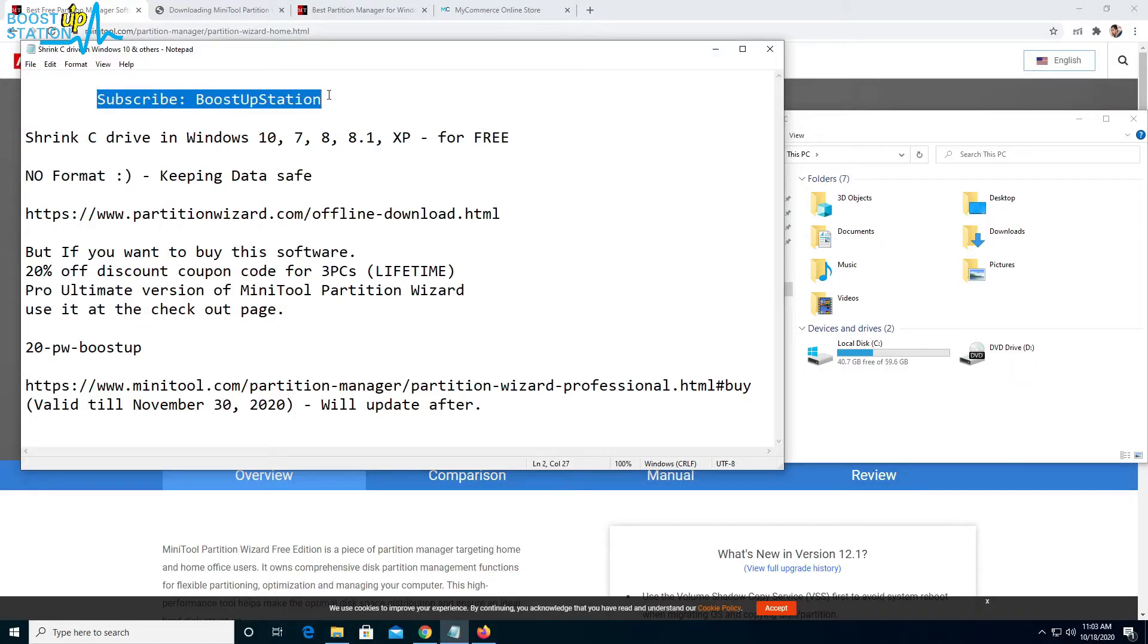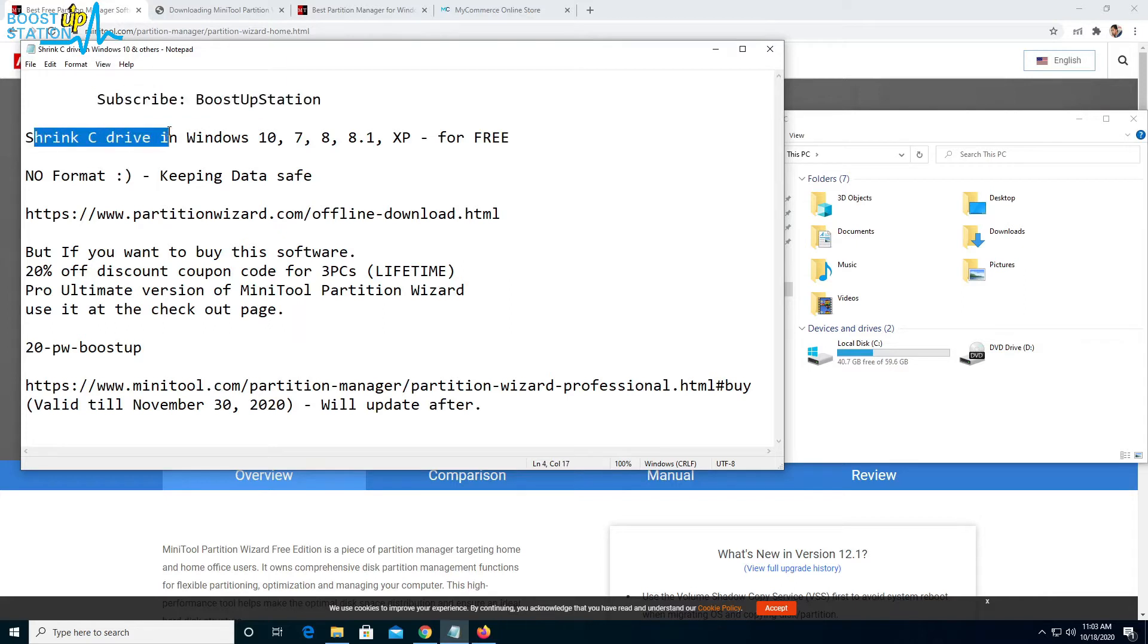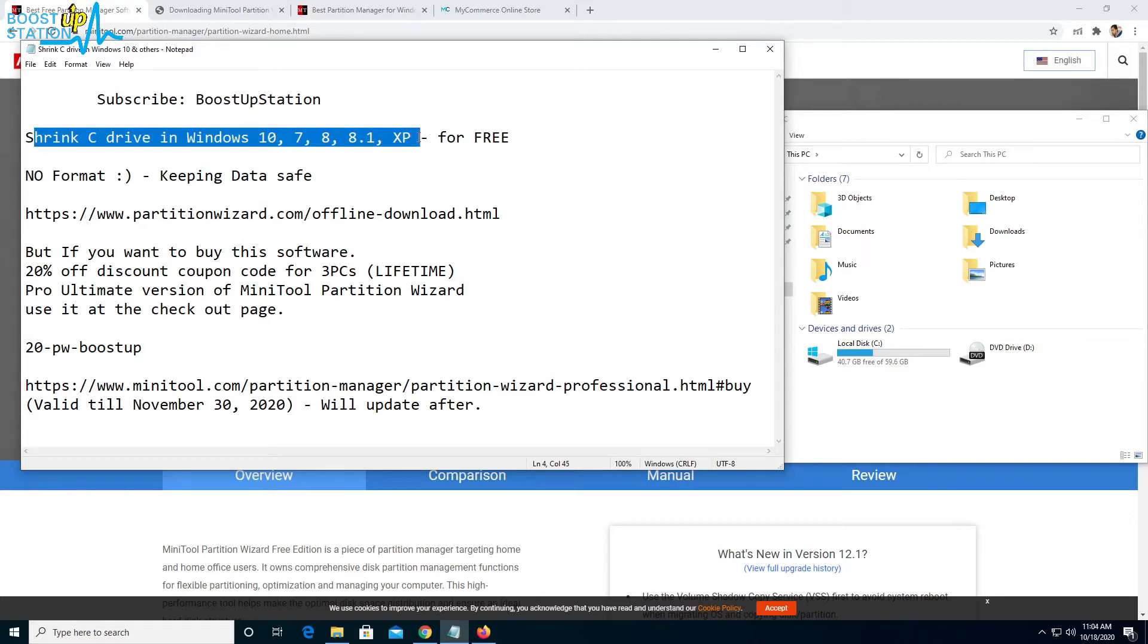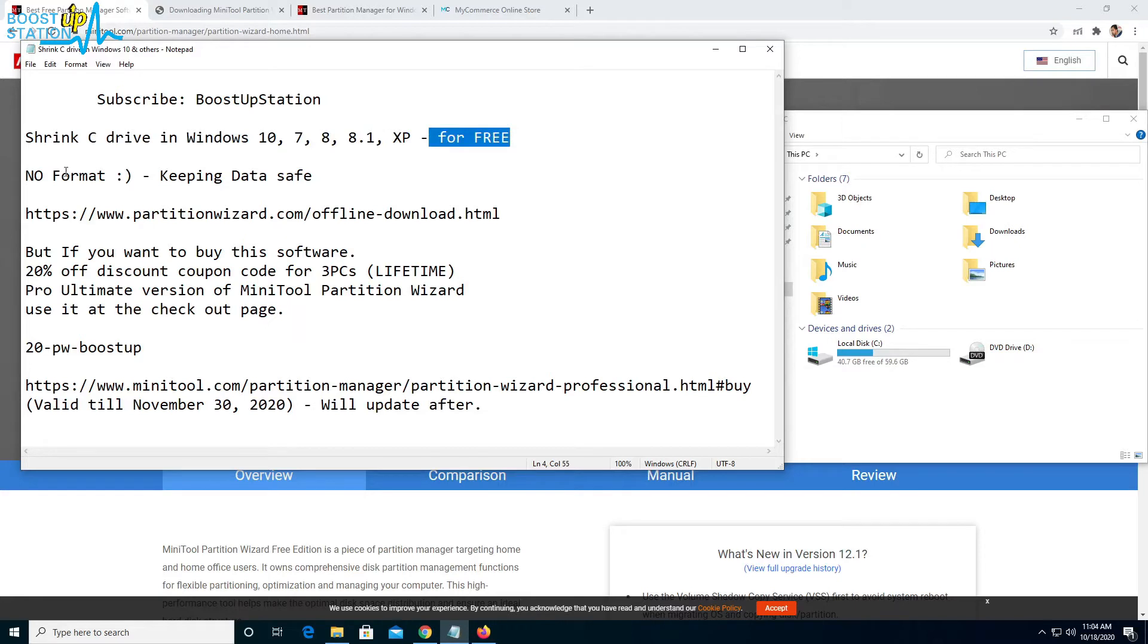Subscribe to BoostUpStation if you haven't, and in this video we are going to shrink our C drive in Windows 10, 7, 8, 8.1, XP, or other Windows editions for free without formatting.